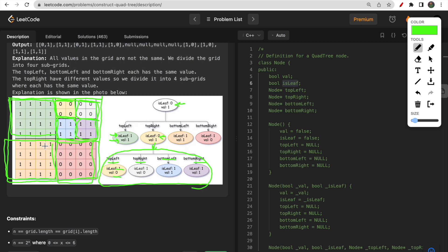Checking the bottom left of the original grid: all values are the same — all ones. So we mark this as a leaf node, isLeaf true, value one. For the bottom right: all values are zeros, so we mark this as a leaf node, isLeaf true, value zero. The key point is that if isLeaf is false we can take any value — either one or zero — because we have a mixture of ones and zeros. But if all values are the same, we set value to match the grid.